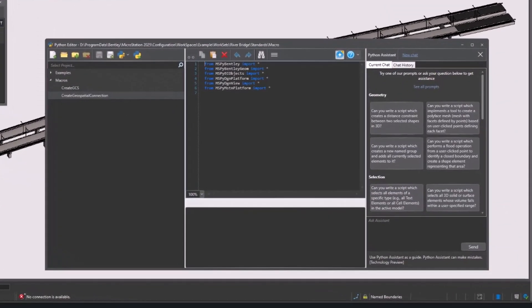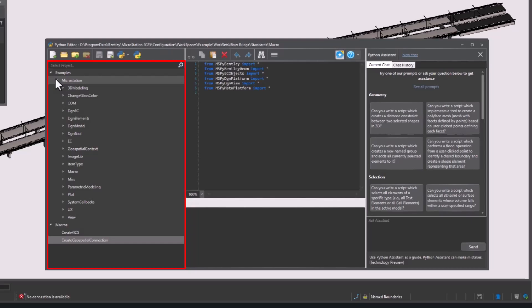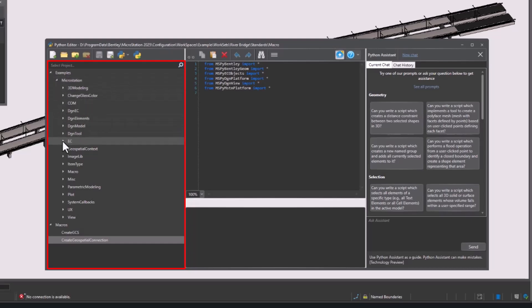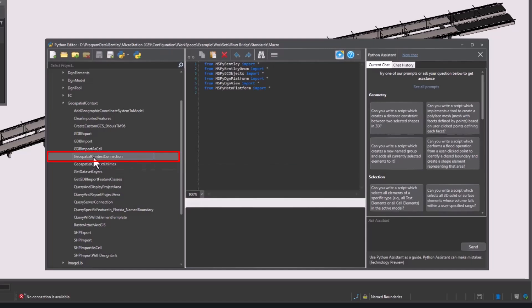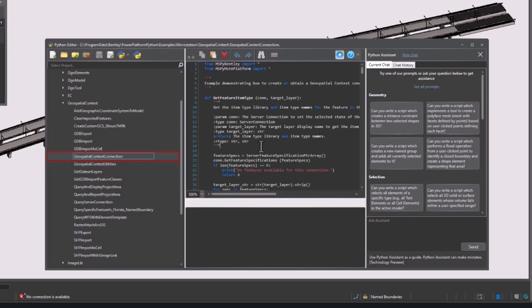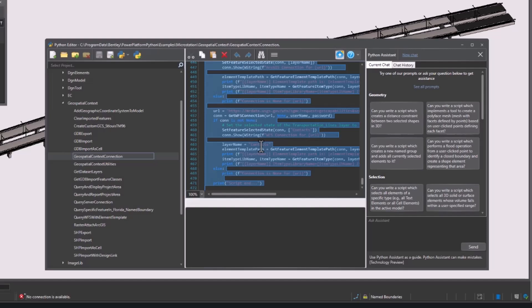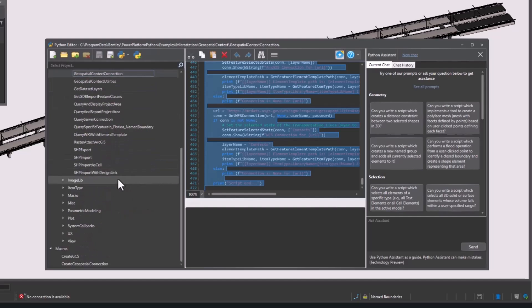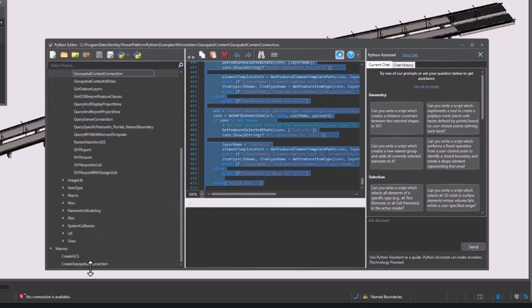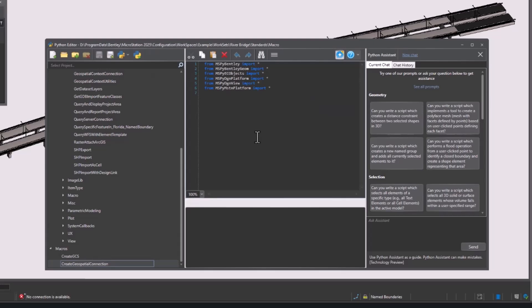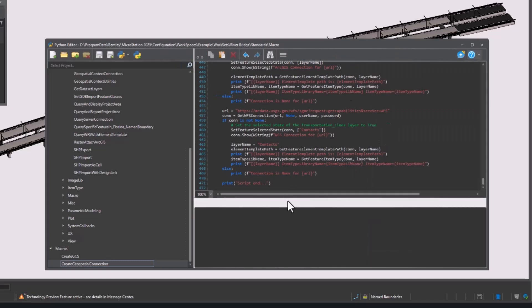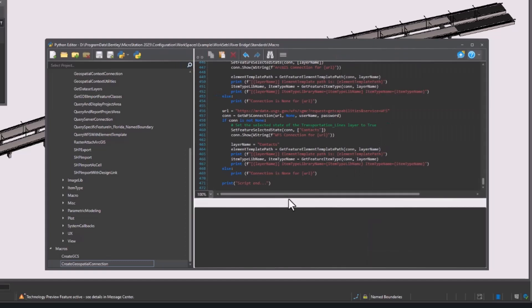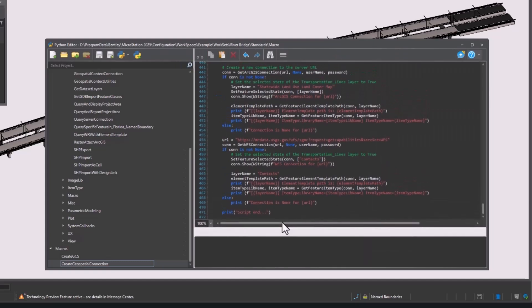In the Python editor, we will open the dropdown for Examples, MicroStation, and Geospatial Context. There are 20 sample scripts you can use here. We will select Geospatial Context Connection. Copy the code and go to the project we just created. Paste the code here. This code creates two connections, but since we only need one, we will delete the second section of code.